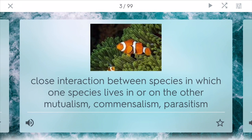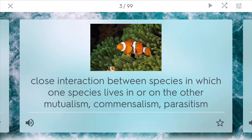Symbiotic relationship describes the close interaction between species in which one species lives in or on another. Mutualism is when both species benefit — like in Nemo where the sea anemone gets food from the fish and the fish is given protection by the sea anemone. Commensalism is when one benefits and one is neither harmed nor benefited — for example, a tree and a frog where the tree provides a habitat for the frog but doesn't get anything back in return. And parasitism is when one is harmed and one is helped — like a worm in a mammal, because the worm is feeding off the mammal but the mammal is being harmed.